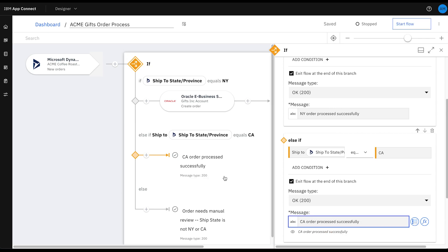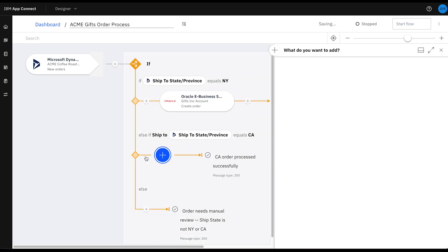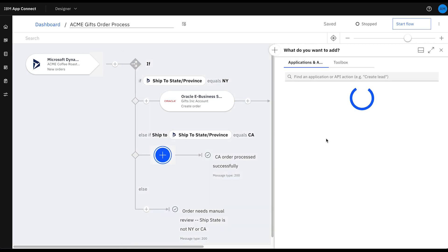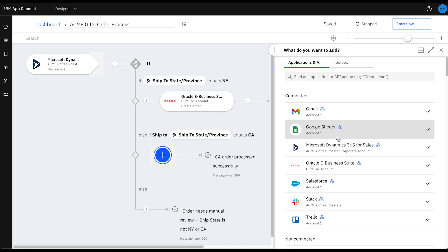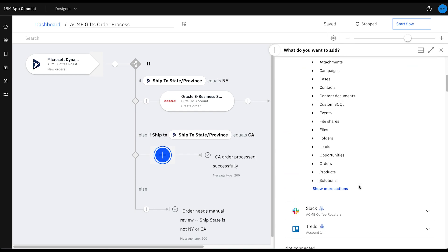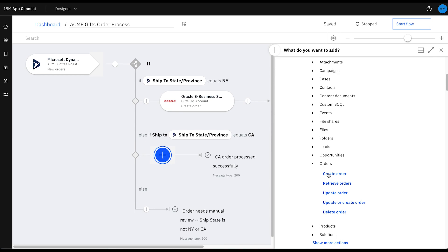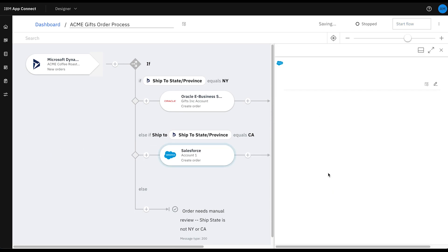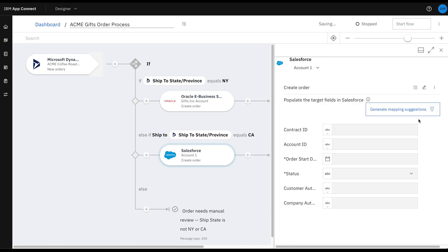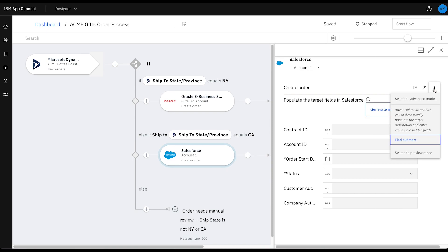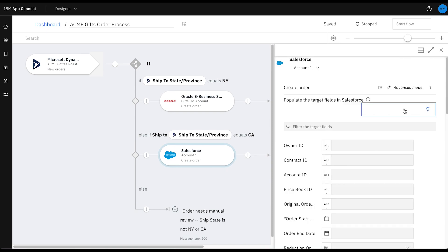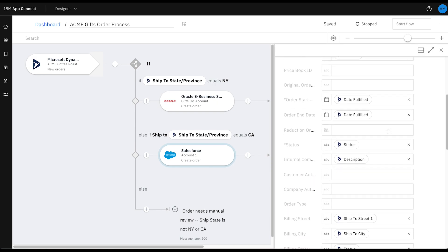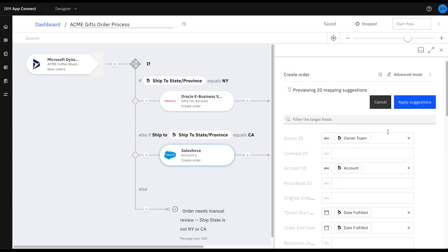Next, I need to add in our connector. By selecting this plus icon, I can see a list of all our out-of-the-box connectors and can quickly select Salesforce and our new create orders function. I'm going to switch to advanced mode so that you can see the full list of fields here. And leveraging mapping assist, I'm able to use AI to auto-populate the mappings between each of these fields from Microsoft Dynamics into Salesforce. That saves me a ton of time.